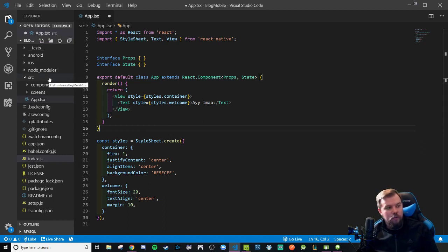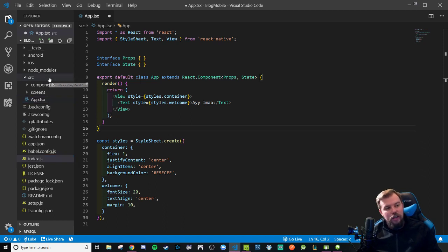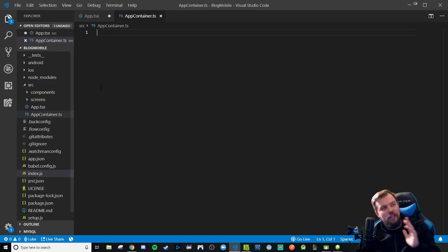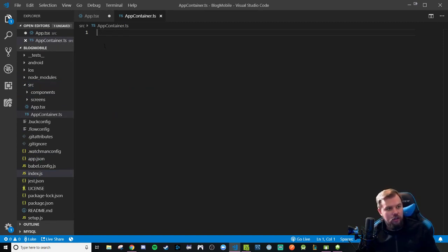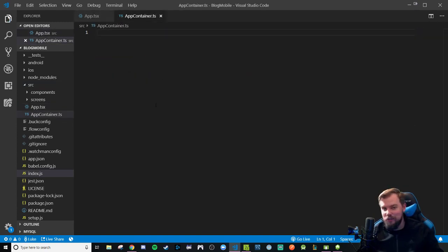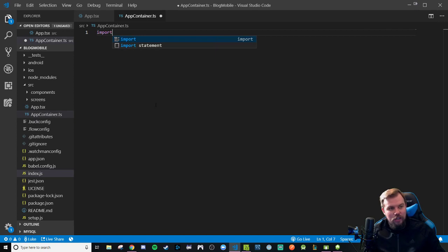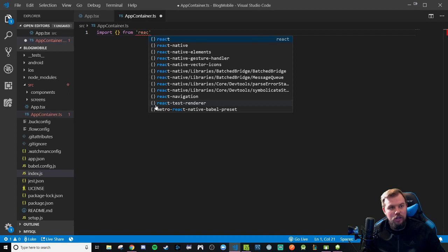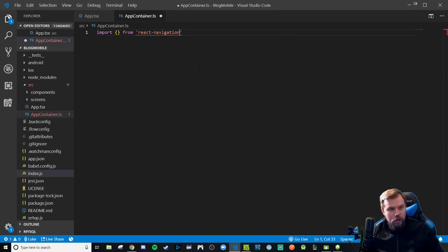I'm going to make a new file in the source directory, and we're going to call it our appcontainer.ts — that's a .ts and not .tsx file. It doesn't actually render any kind of TSX to the screen. I should probably save this file. We're going to have to import at least two things from the React Navigation module here.